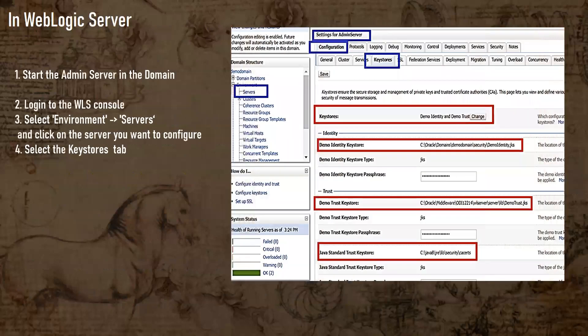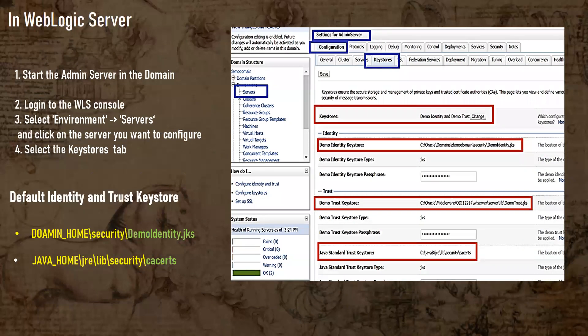In WebLogic server, if you want to see the demo identity and trust location, certificate locations, and keystore locations, you can go to your admin console. Log in, click on Environment, then click on any server — either managed servers or the admin server — then click on Configuration and Keystores. There you can see the keystores configured as demo identity and demo trust, as well as the location of your identity and trust keystores. Two different key store locations exist: one for identity, where your server certificate is imported, and one for trust, where your root and intermediate certificates are imported.